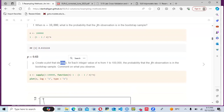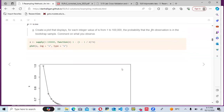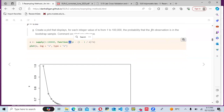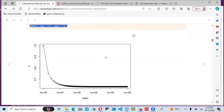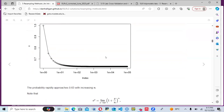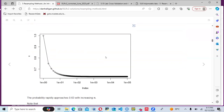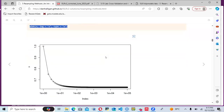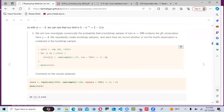We create a plot that displays, for each integer value of n from 1 to 100,000, the probability that the j-th observation is in the bootstrap sample. Using the sapply function from base R with n from 1 to 100,000, we generate the plot. It shows that the probability rapidly approaches 0.63 with increasing values of n.